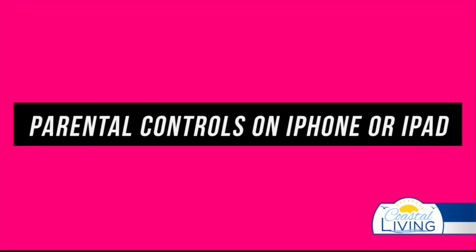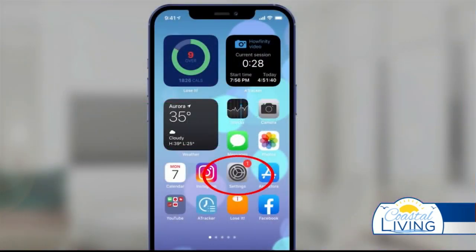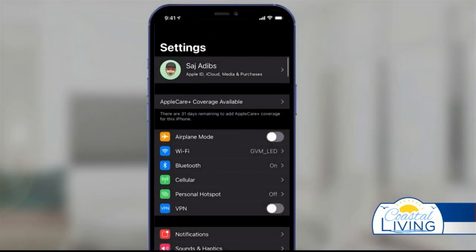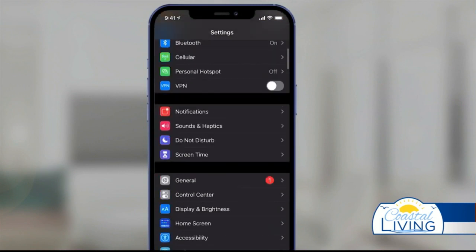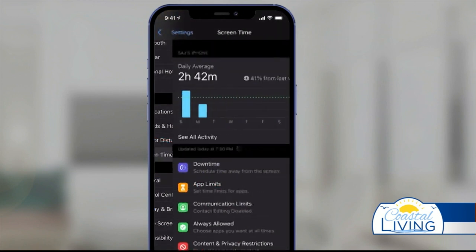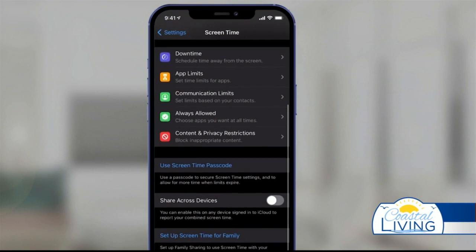Jocelyn's going to take a deeper look. The very first thing you want to do is go to your Settings app, and if you scroll down there's an option called Screen Time. All the controls are set in Screen Time, so select that and scroll down. These options are for setting up parental controls. The very first one is called Downtime.